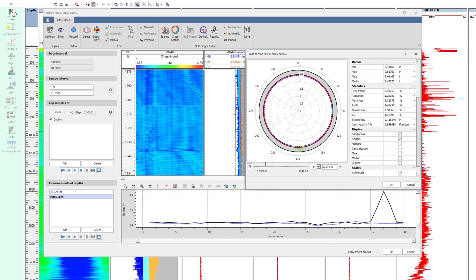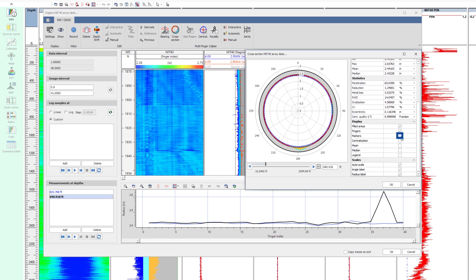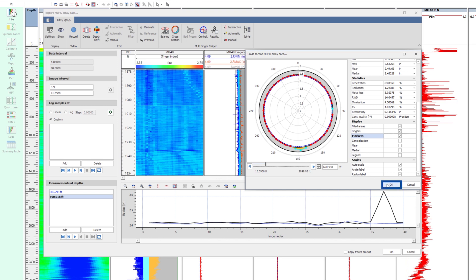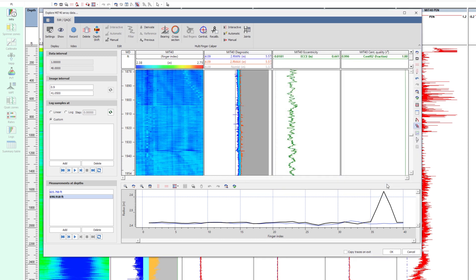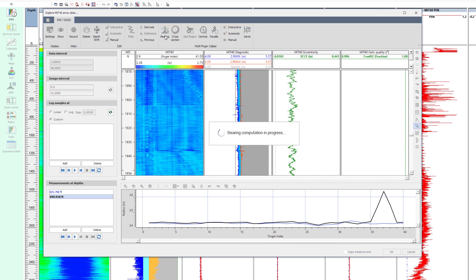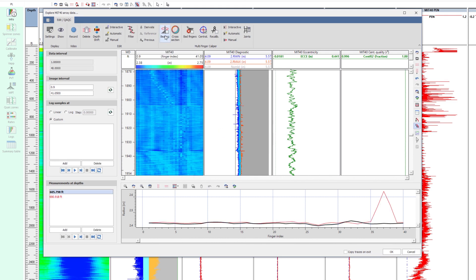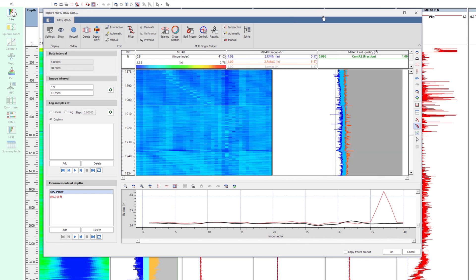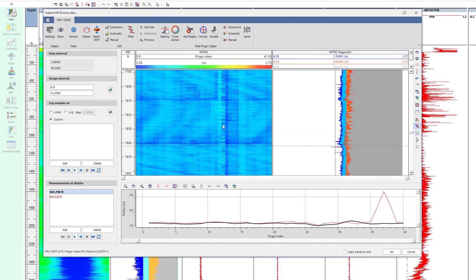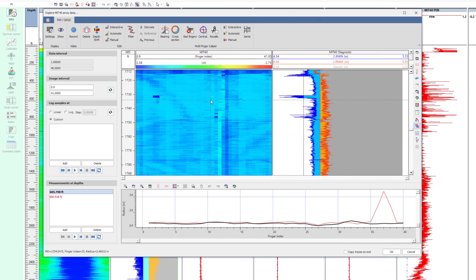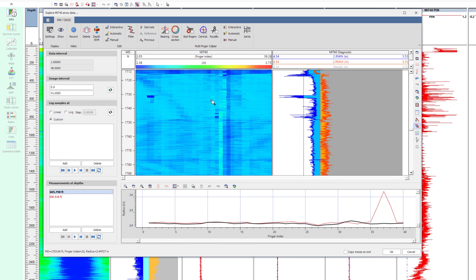Click the markers option. The blue points show the fingers that have been excluded from the centralization, making this process completely transparent. Unchecking the bearing correction, the image will display the fingers from 1 to 40, from left to right. This helps understanding if a feature is real or an artifact of a malfunctioning finger.